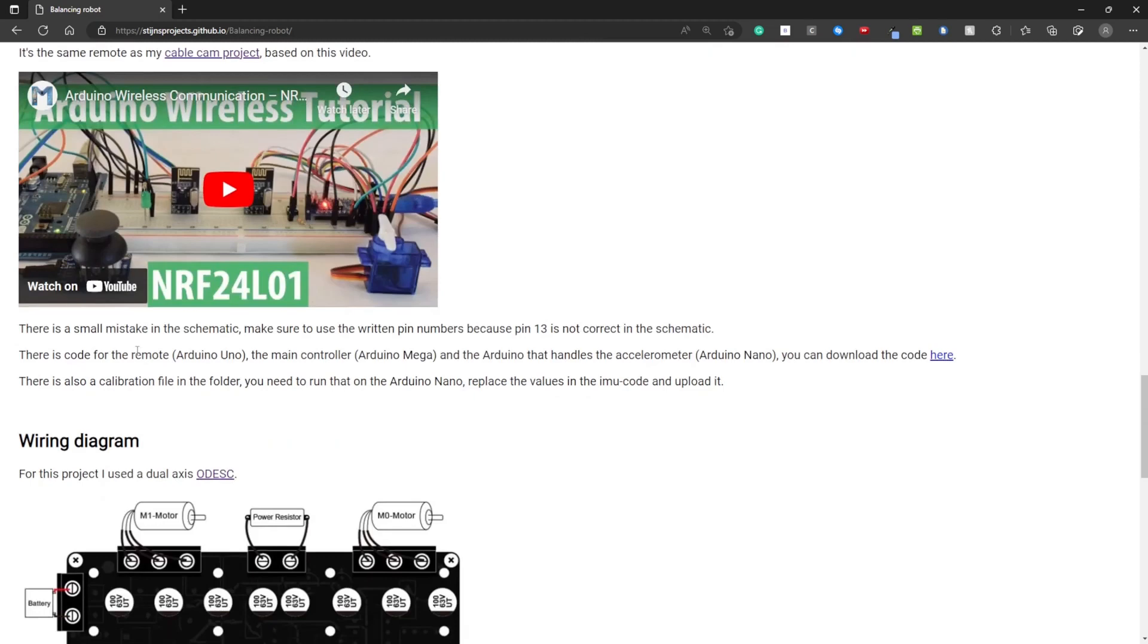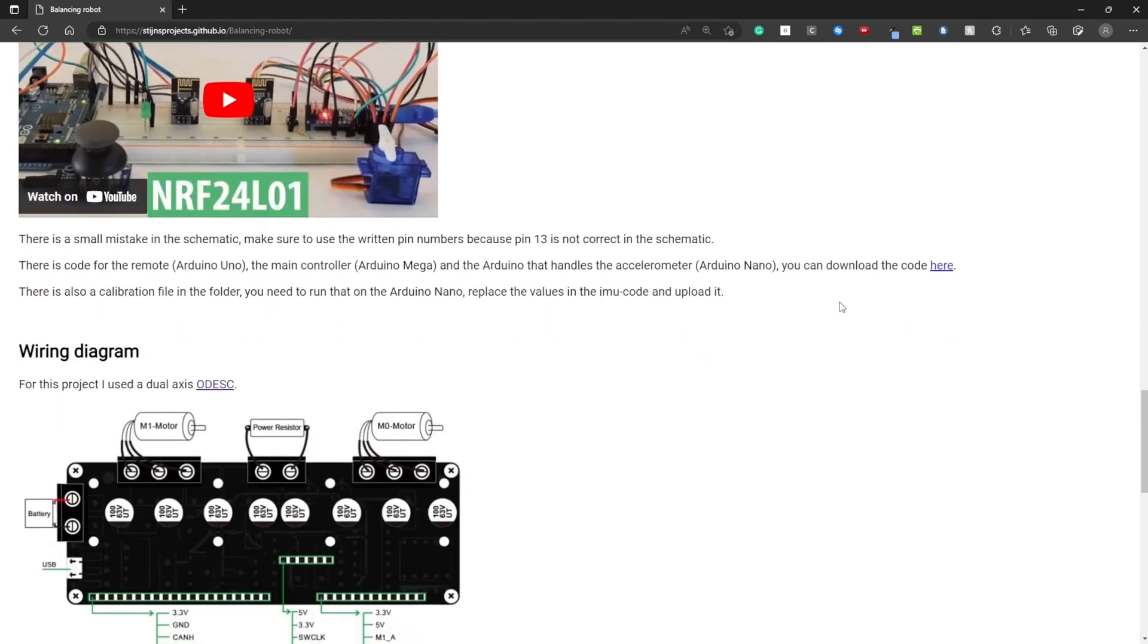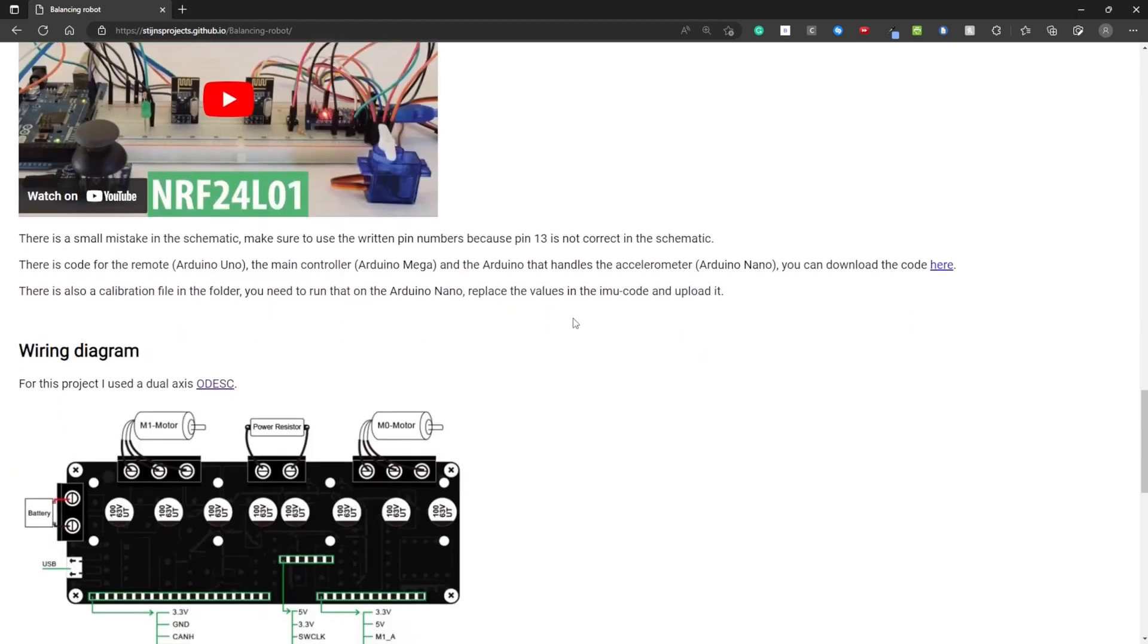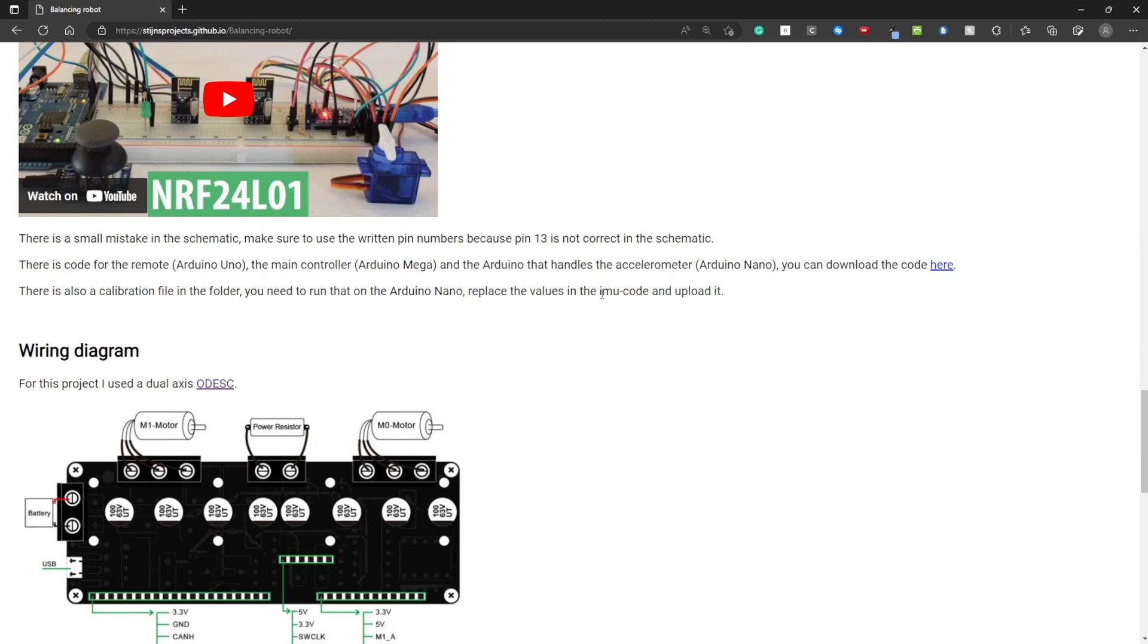The code for the remote, the main controller, and the Arduino that handles the accelerometer you can download here. It's a zip file. There is also a calibration file in the folder. You need to run this on the Arduino Nano that's connected to the accelerometer. You get some values out of it. You need to replace the values in the IMU code with these.